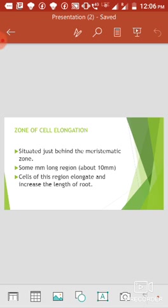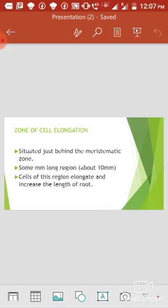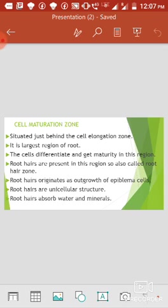The third zone is the zone of cell elongation (kosi ka dirghi karan kshetra). This zone is situated just behind the meristematic zone. It is a zone a few millimeters long — its length is approximately ten millimeters. The cells in this zone increase in length, and as a result the length of the root increases.